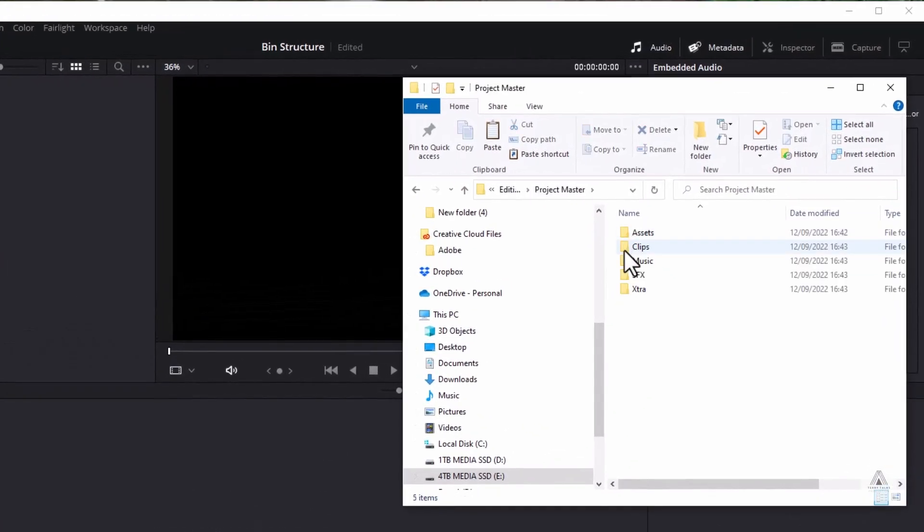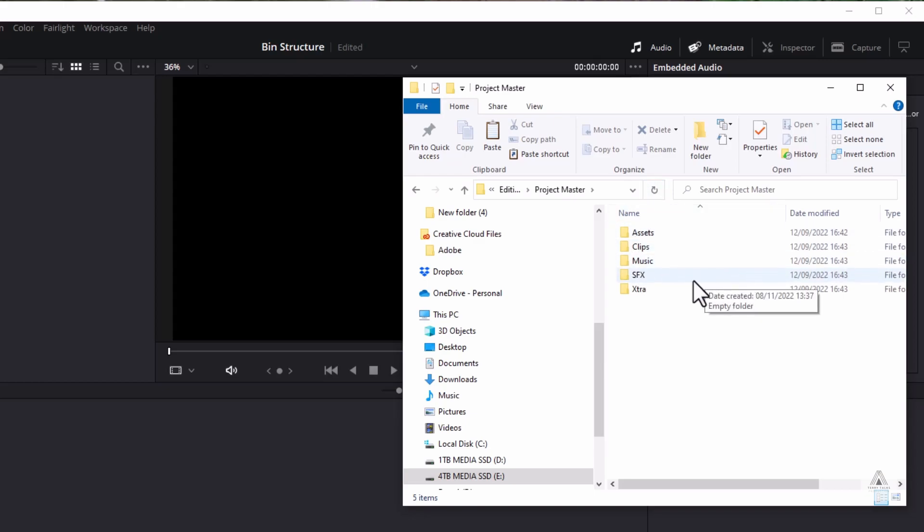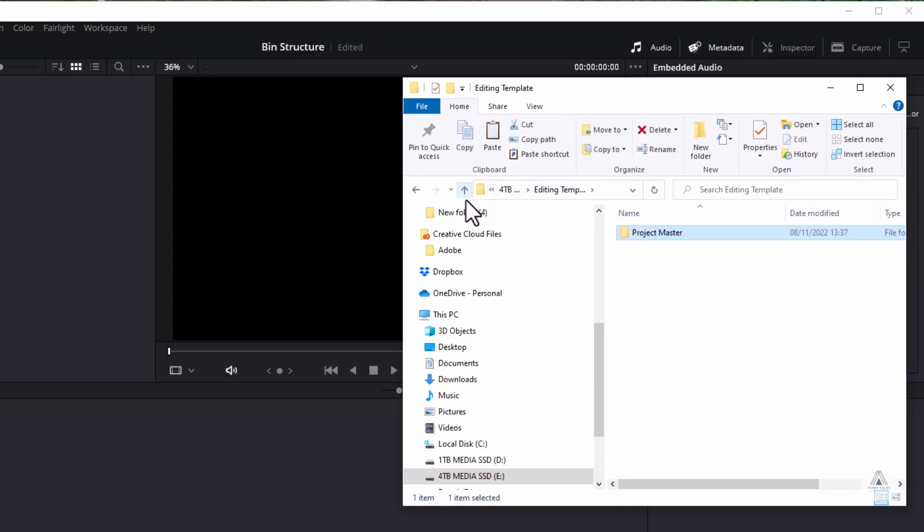If I double-click into it, you see I've got subfolders here: assets, clips, music, special effects, and extras. You can name them how you want and have as many as you want.